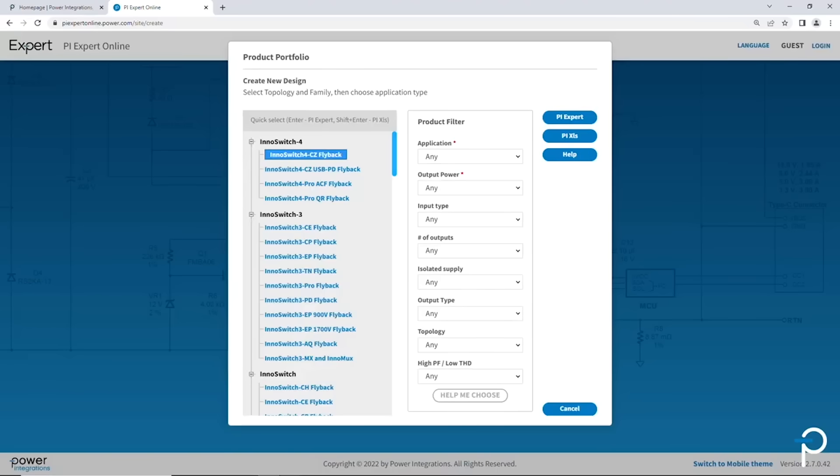Here you see the product portfolio window. We'll use the product filter to capture the needed specifications to start the power supply design. The first one is the application. Why does the application matter?